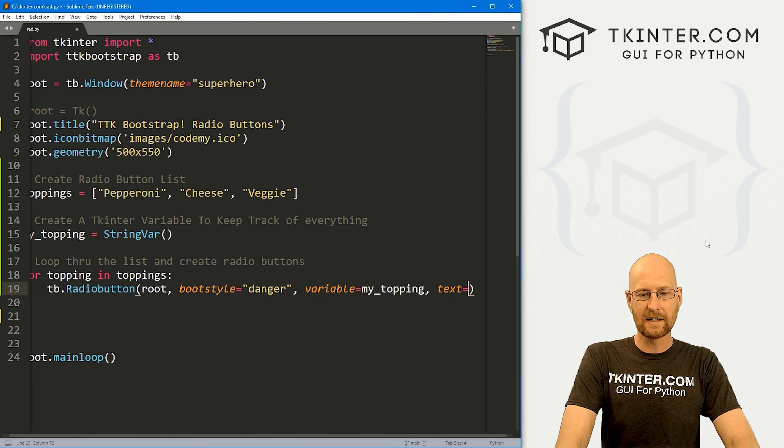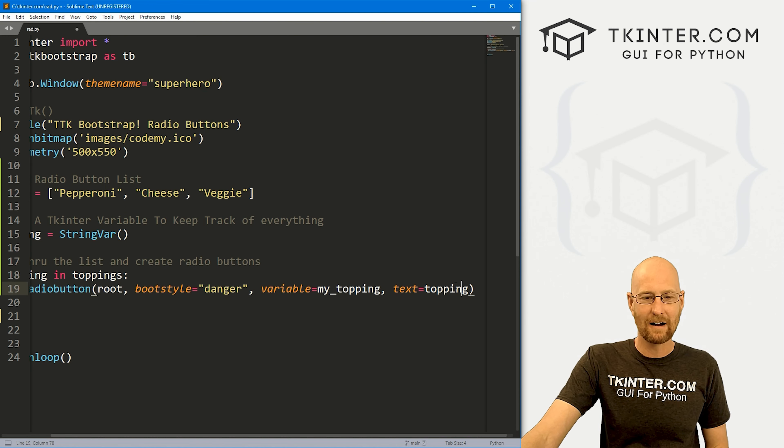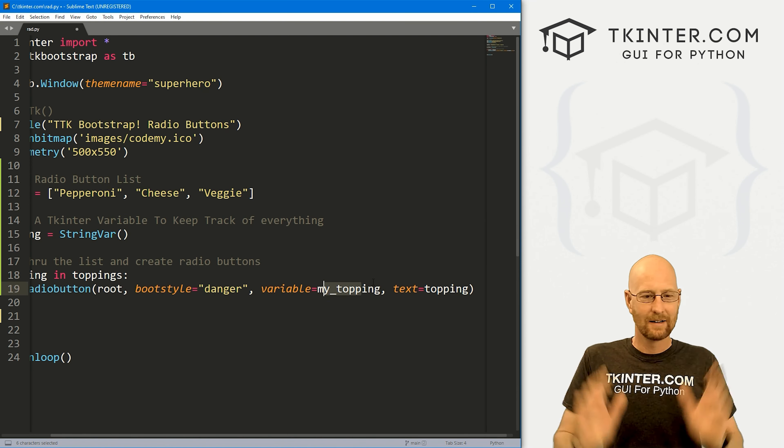There are lots of different ways you could do this — you could use a list of tuples and have a different name and different value, so instead of pepperoni it might be pepperoni and one, cheese and two, veggie and three. But we're going to do it this way. We also need to set the value, which will also be topping. So whenever somebody clicks on it, what do we put in this variable? We put whatever that topping is — so my_topping will become pepperoni, my_topping will become cheese, et cetera.